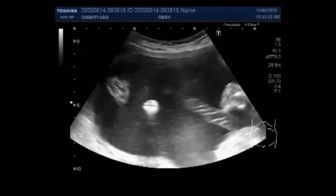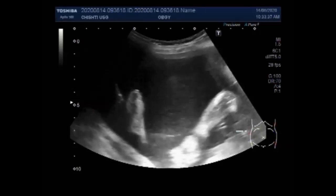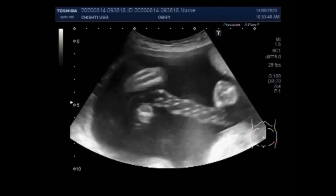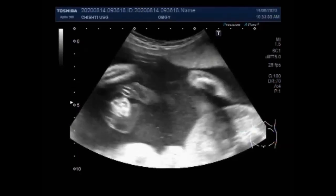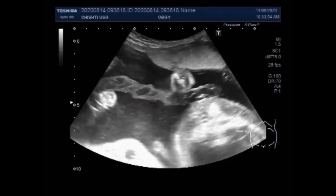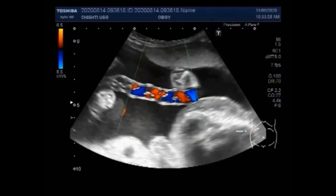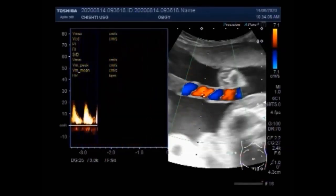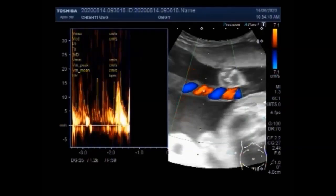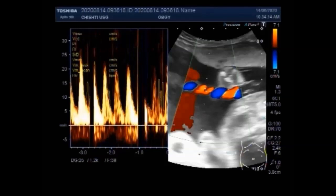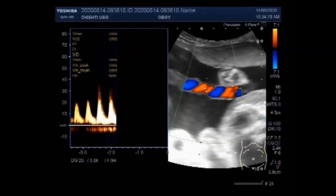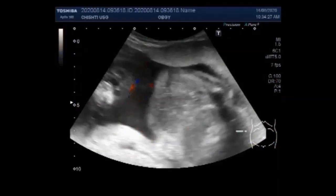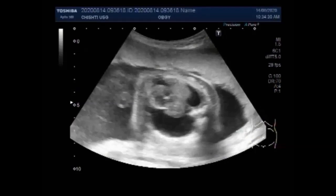You can see the amniotic fluid is increased in volume. The number of babies who develop immune hydrops fetalis has dropped due to a medicine called Rhogam. This drug is given as an injection to pregnant mothers who are at risk for Rh incompatibility. You can see the umbilical cord — blood flow is also visible. Rhogam prevents the mother from making antibodies against the baby's red blood cells.